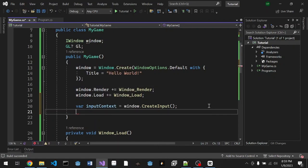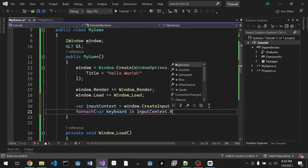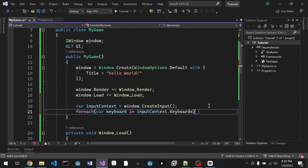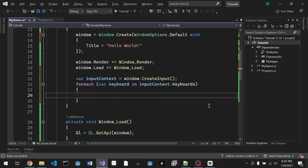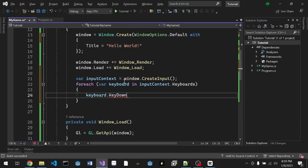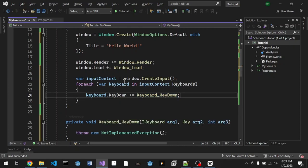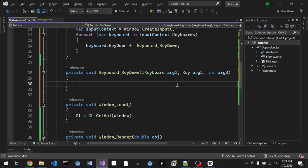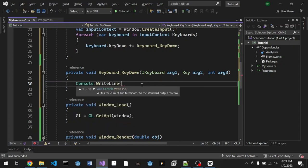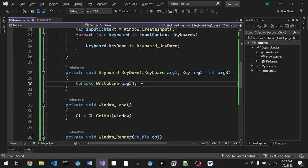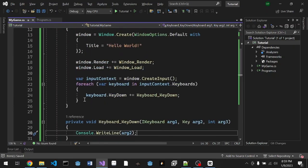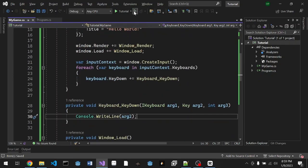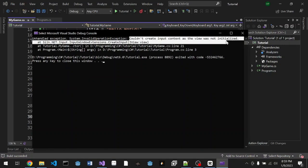We're going to do foreach for our keyboard in InputContext.Keyboards, so for every keyboard that we have we're gonna create an event for them. Keyboard.KeyDown += KeyboardKeyDown. We're gonna test something here. To print out the key, all we have to do is Console.WriteLine and arg2. That's basically the only thing that we need.